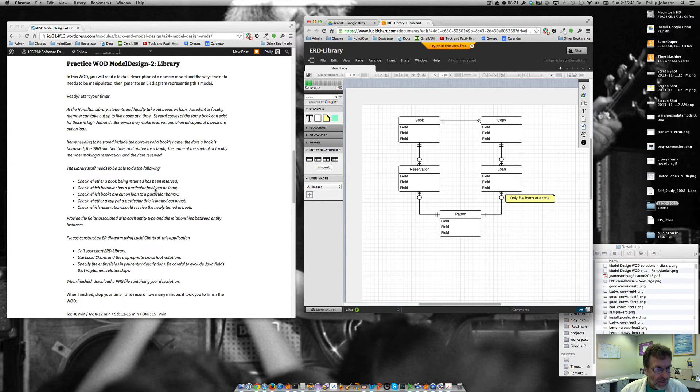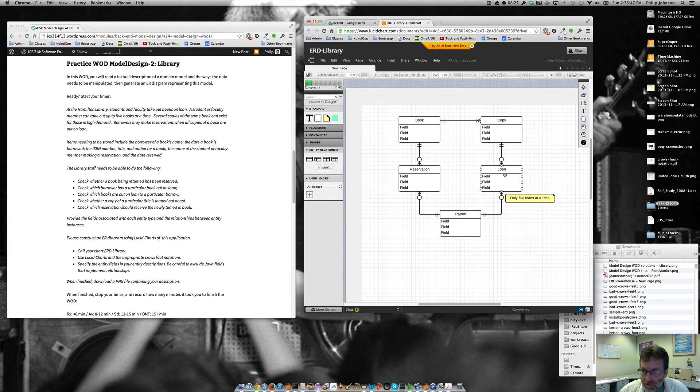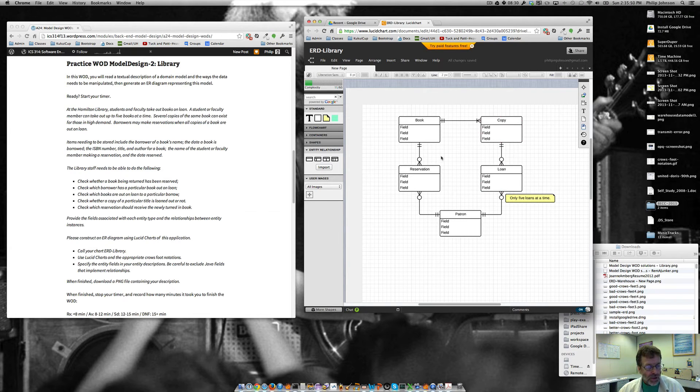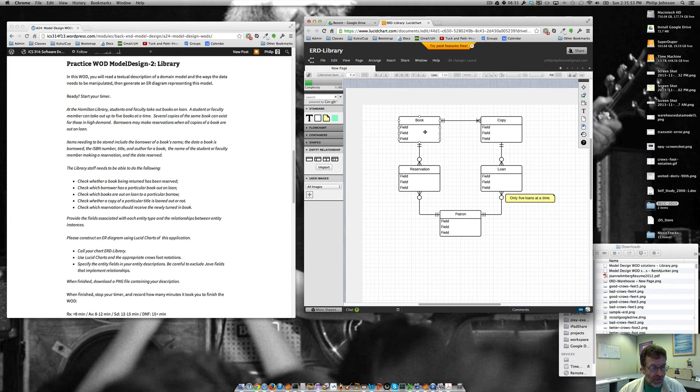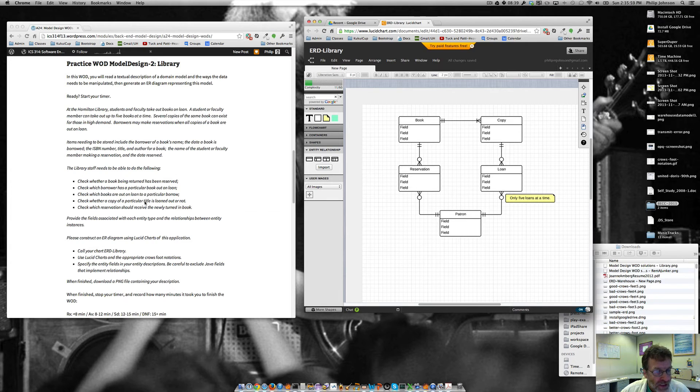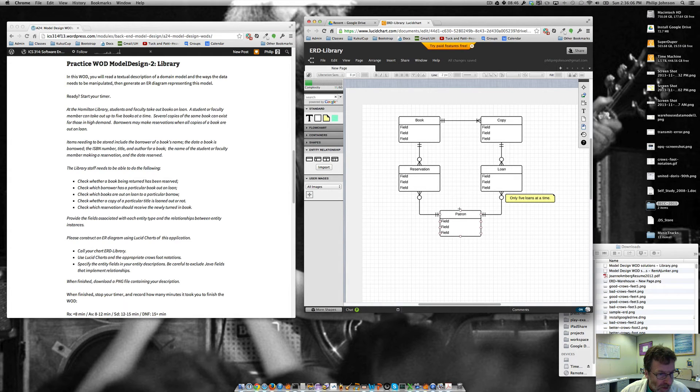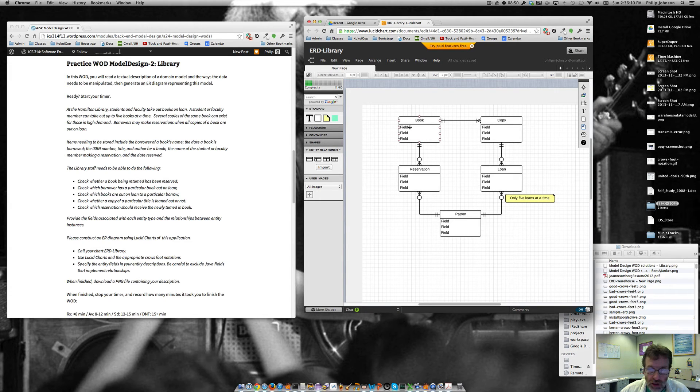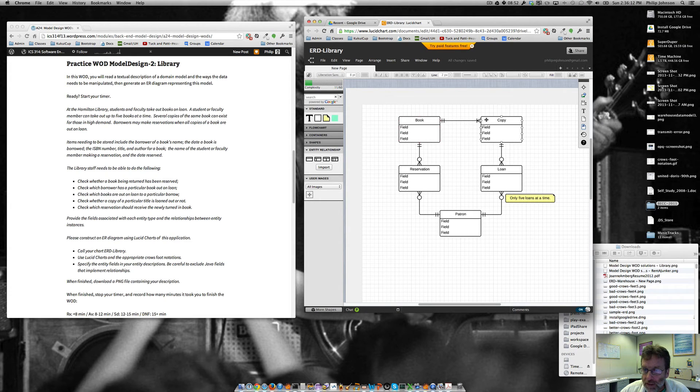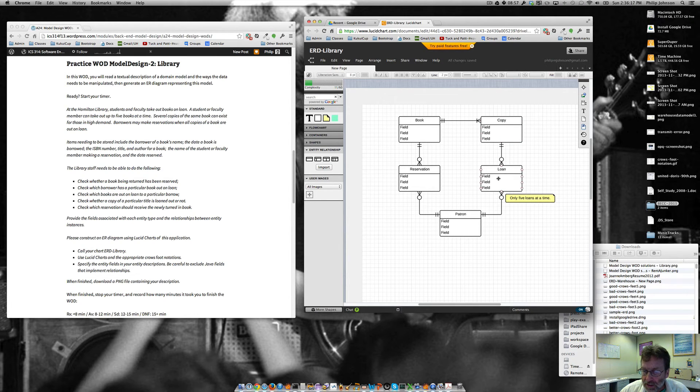Check whether a borrower has a particular book on a loan. So patron has a link to all of the particular loans that they have. And then from the loans, we can get to the copies associated with it. And from the copies, we can get to the book. So we can figure that out. Check whether a copy of a particular title is loaned out or not. So we can search for the book that we're interested in. And then from that, we can get all the different copies. And then we can check to see what loans exist on that. And that should be okay.